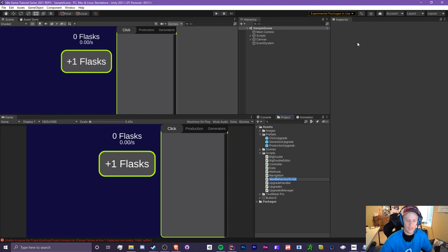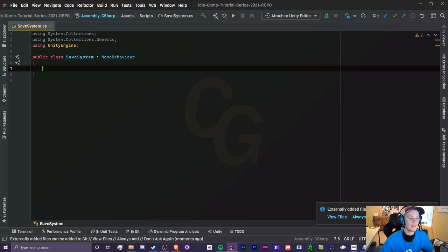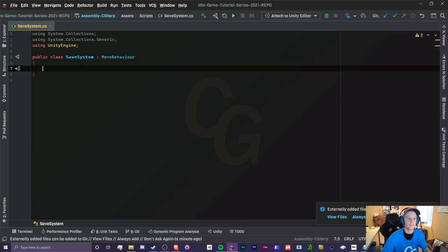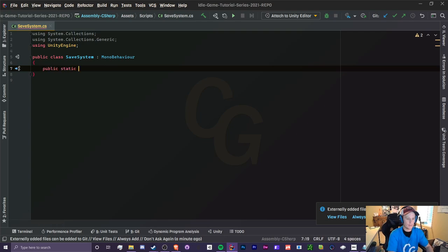Now we're creating a brand new script in our scripts folder called SaveSystem. We can remove the default Start and Update methods. This is Part 1 — the save system. The first thing we're making is our SavePlayer method, which will be static so we can access it anywhere without having to initialize SaveSystem as an object.